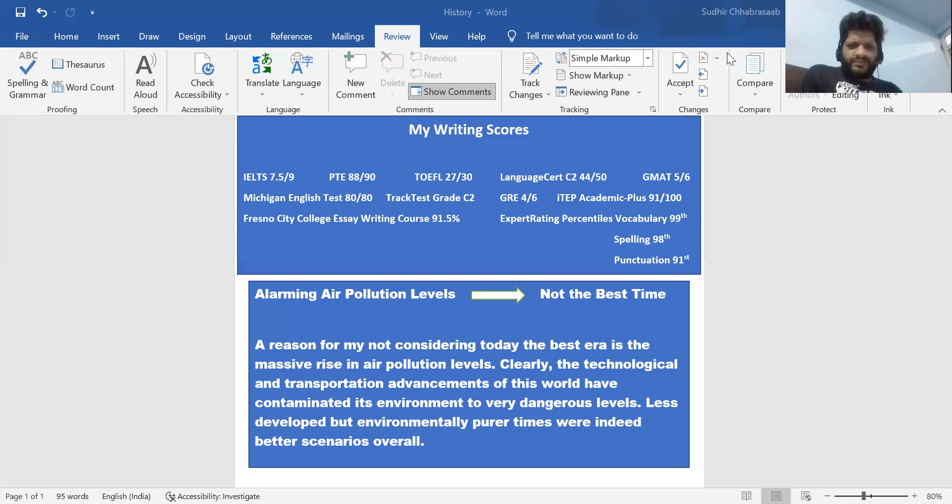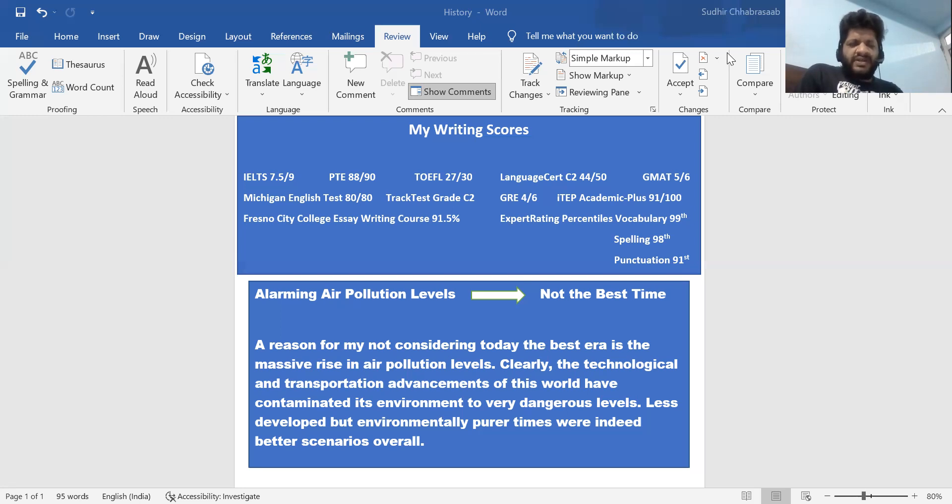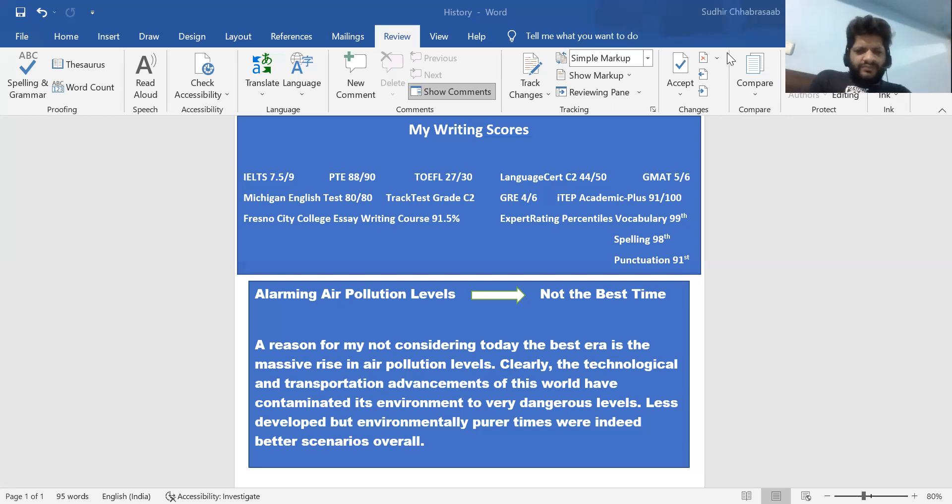Now that is what I'm going to do with the scenario that I've spoken before. I'm going to tell you how, because of the pollution levels, previous times - maybe some previous times - were better.